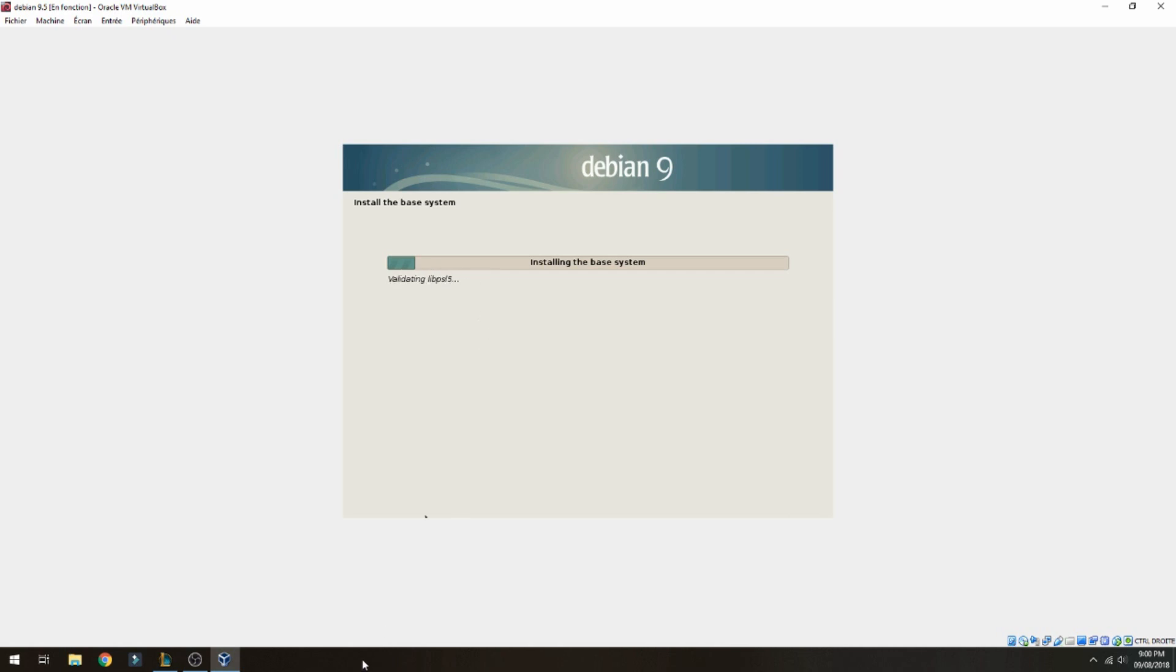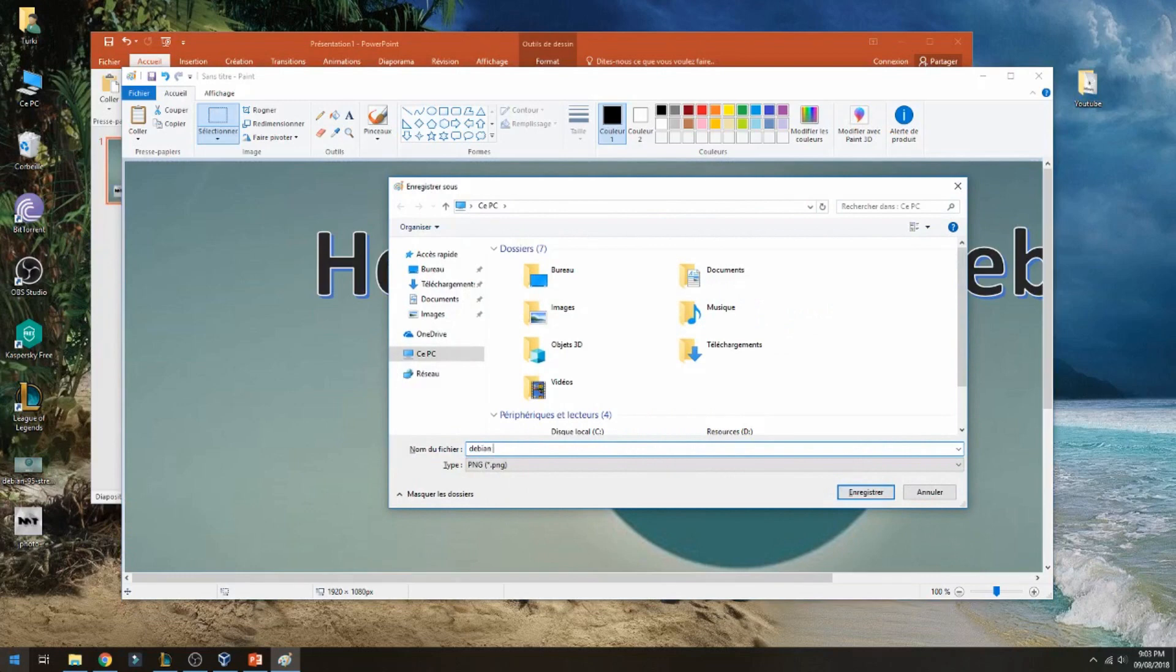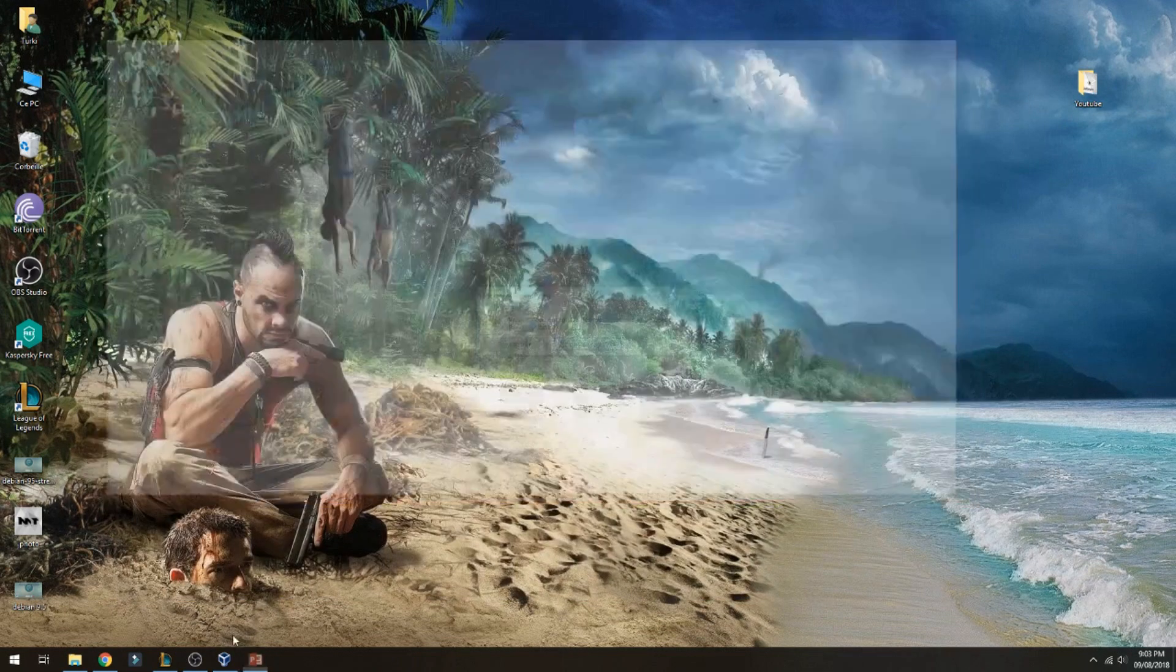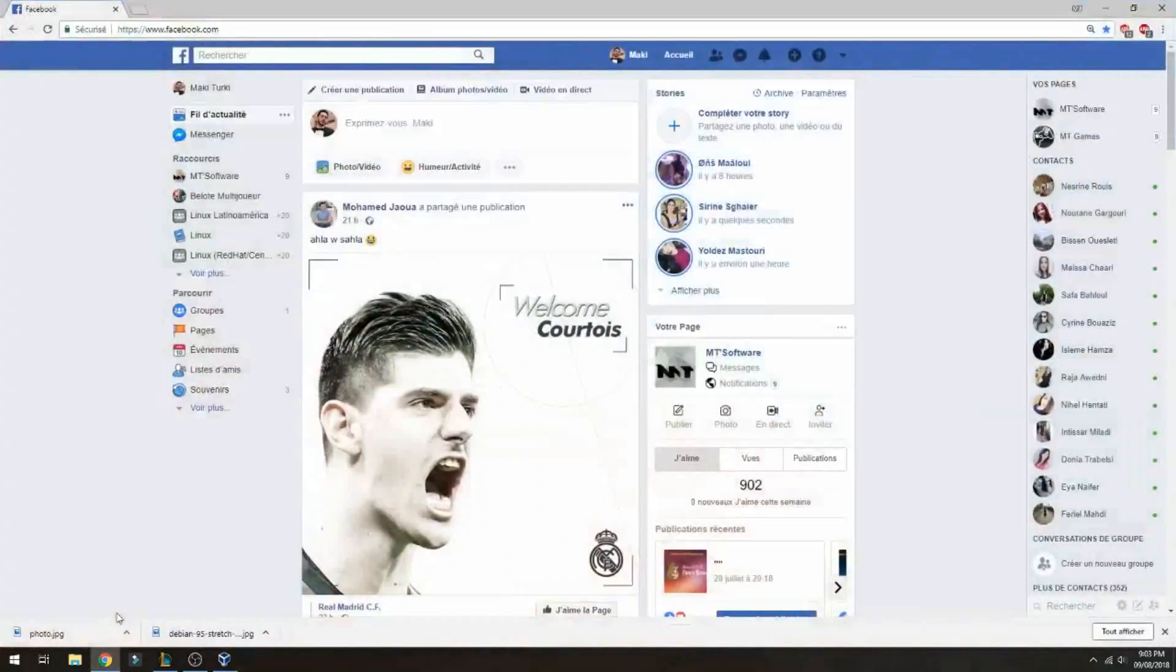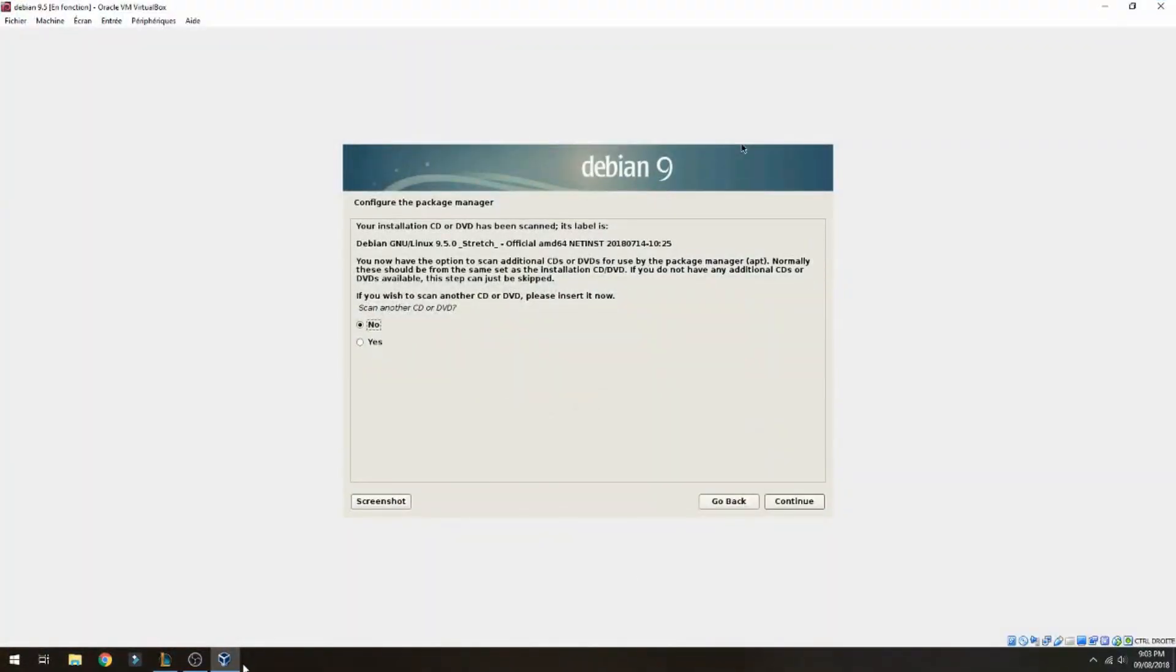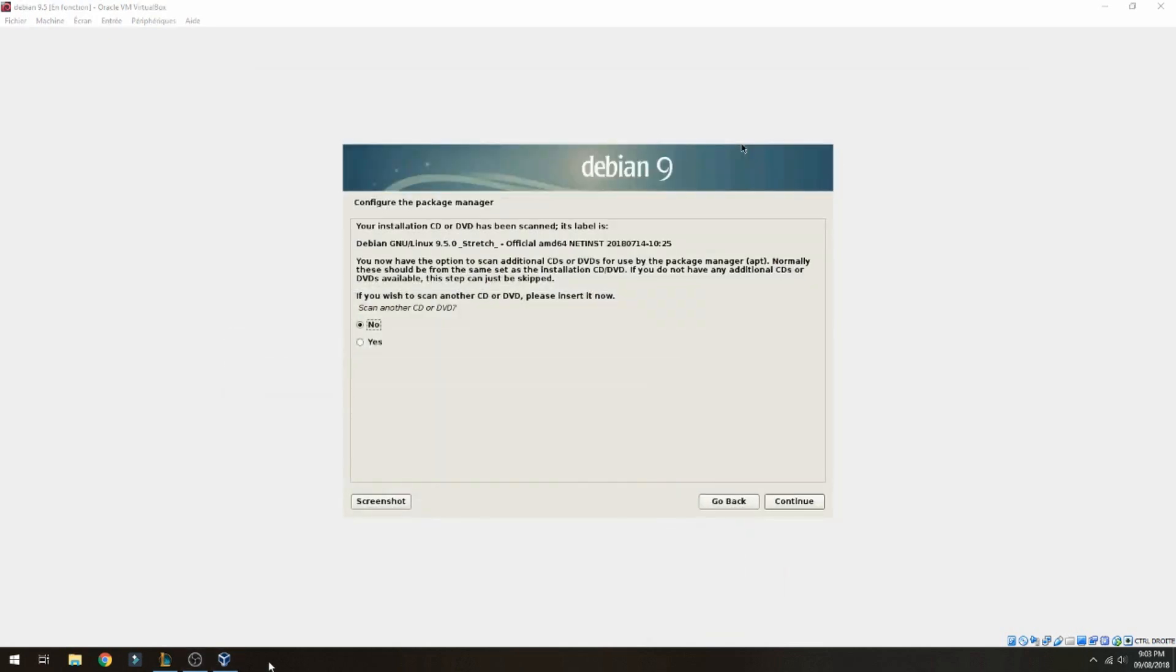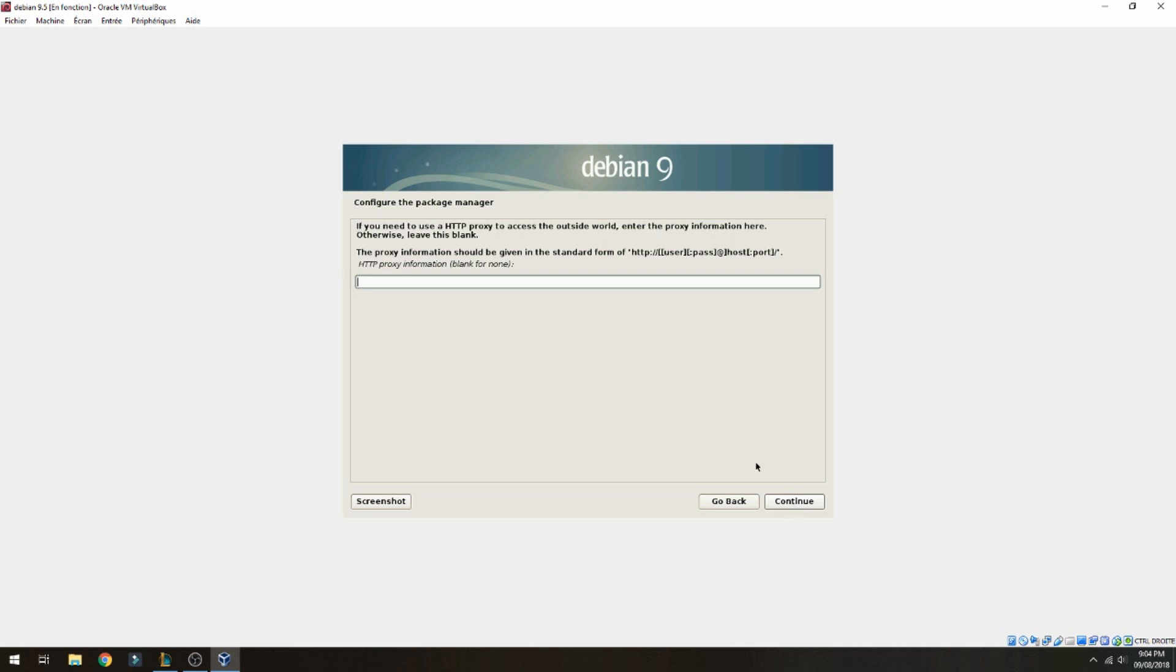Please wait. Another CD or DVD, no, and continue. Configure the package manager, choose what you need and continue. Proxy - I don't have one.